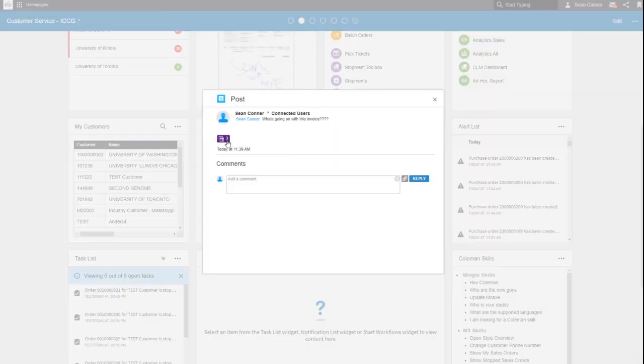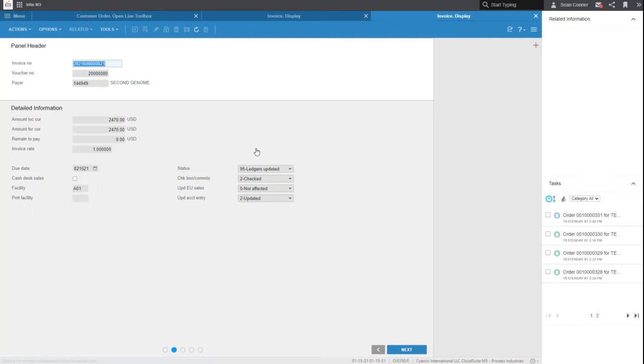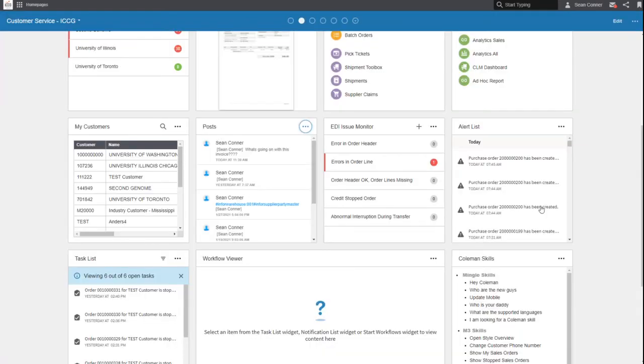Look at the details, look at this drill back directly into the invoice itself. How cool is that? You're linking aspects of the system back to each other. You're not having to remember programs or anything like that.